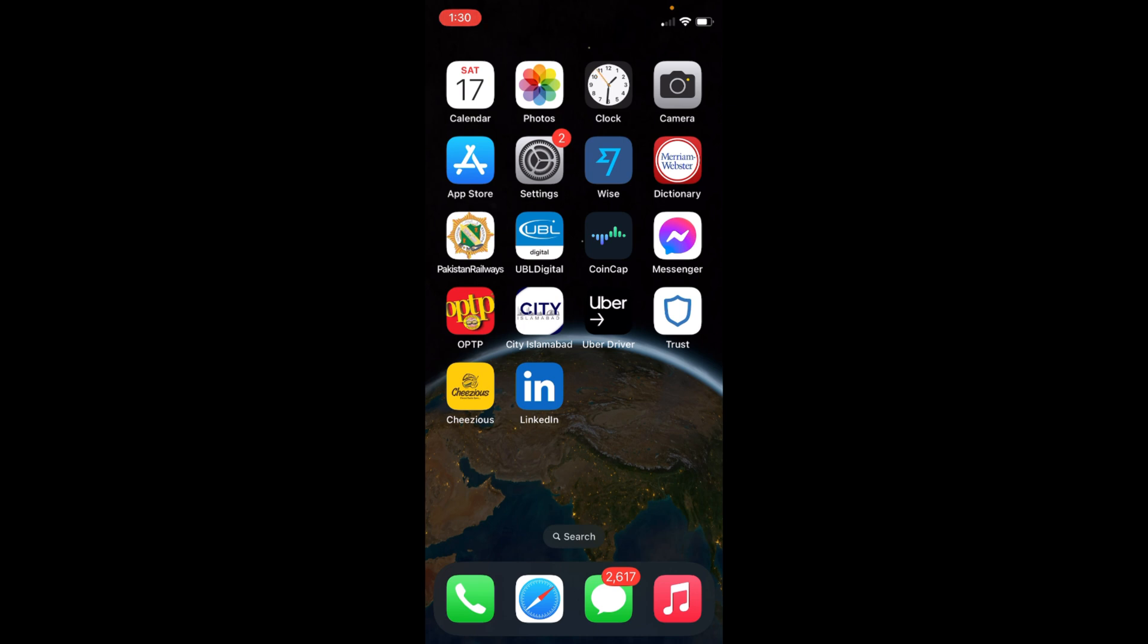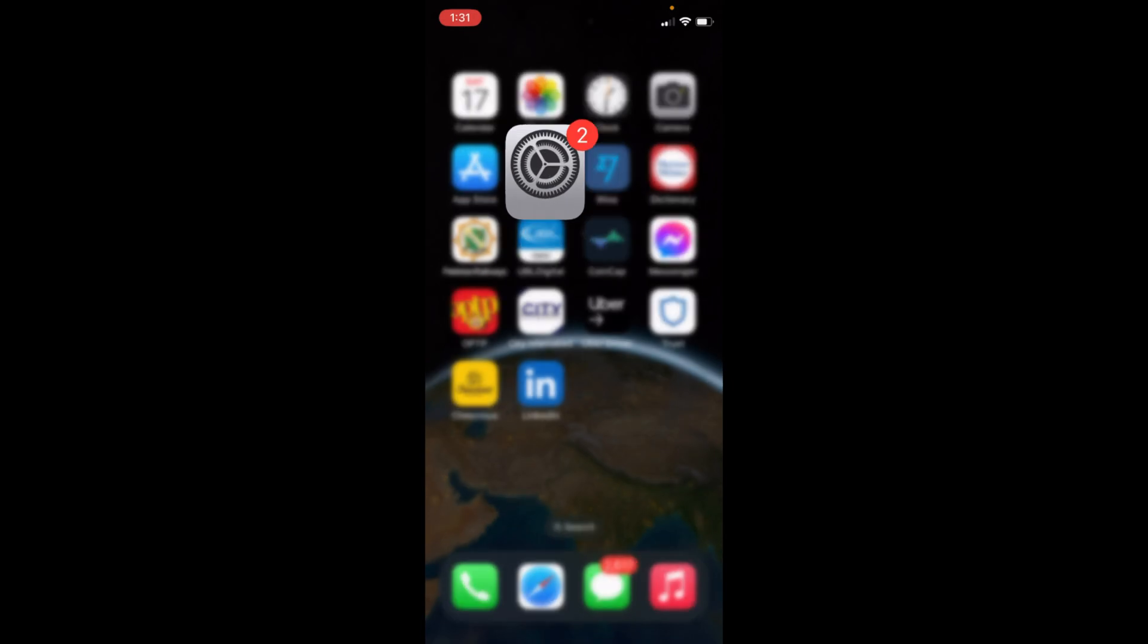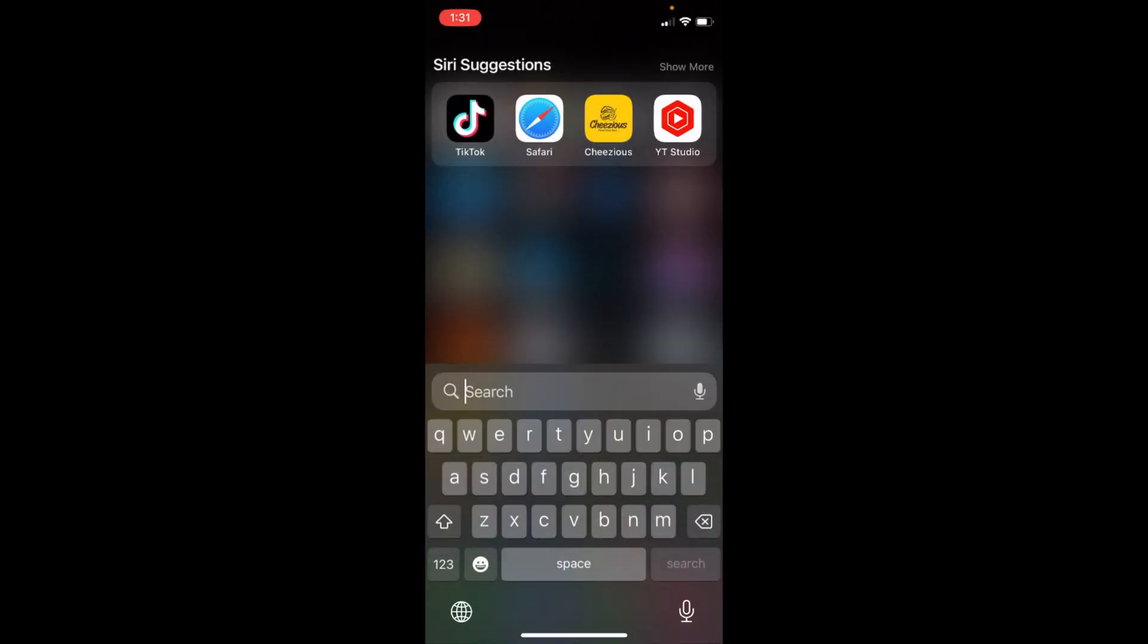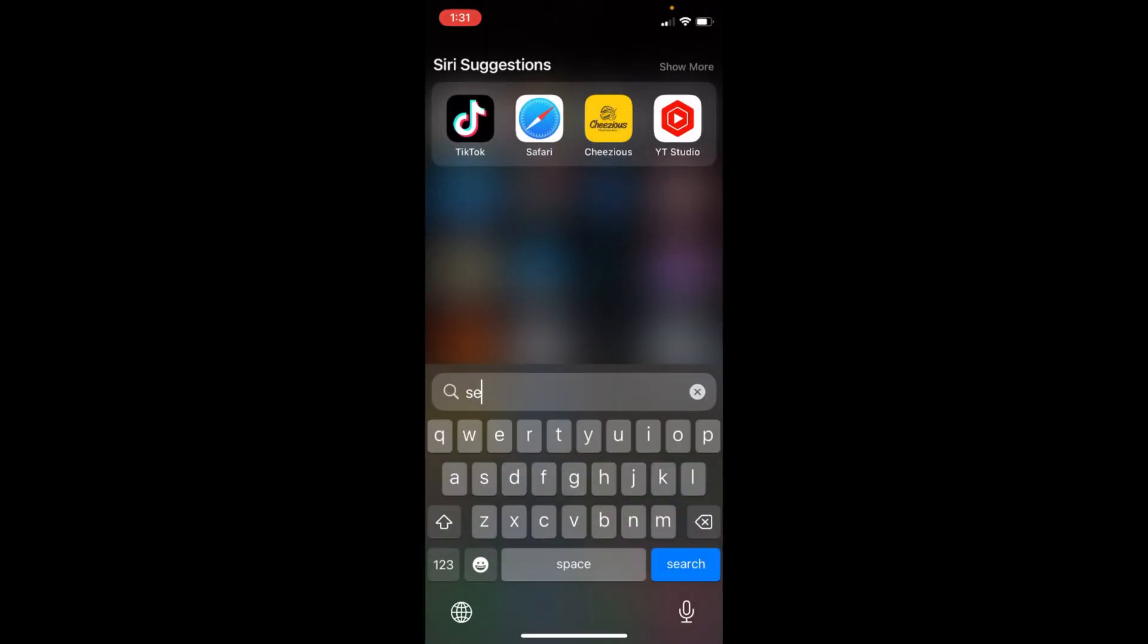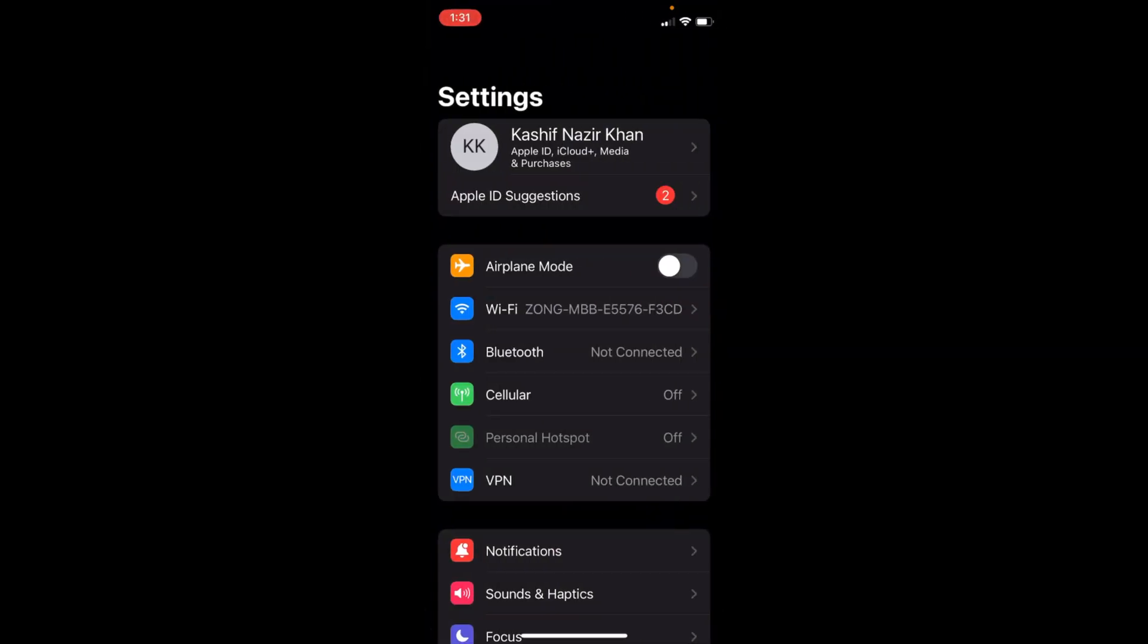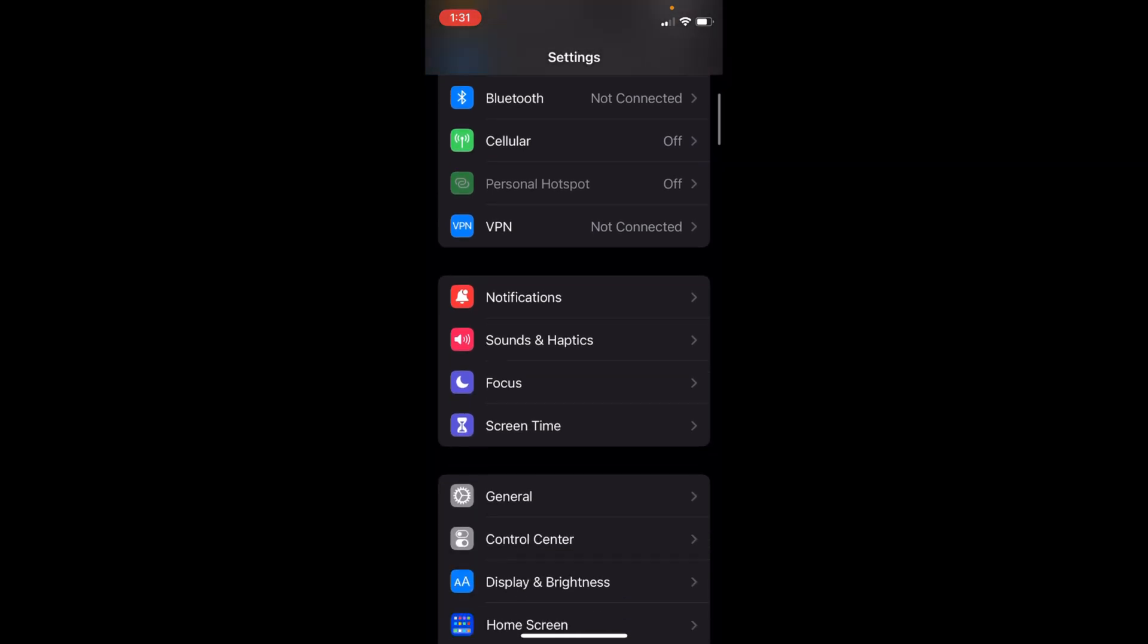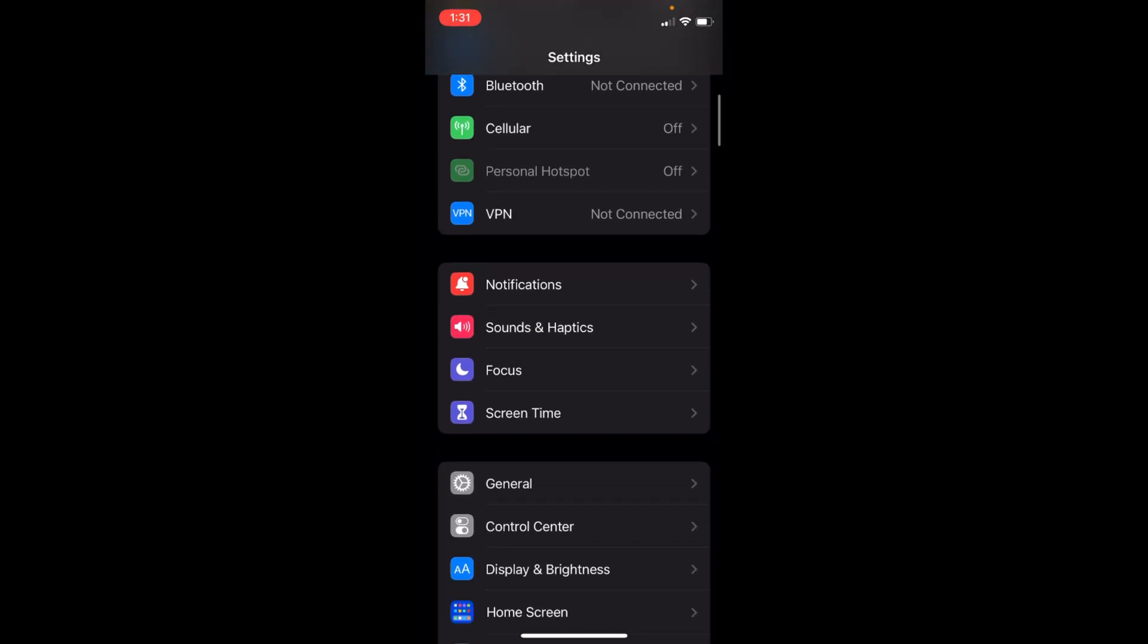The process is the same. Go and open Settings on your iPhone. If you're unable to find Settings, you can swipe down and search for it. Once it's open, scroll down until you see Screen Time and tap on it.